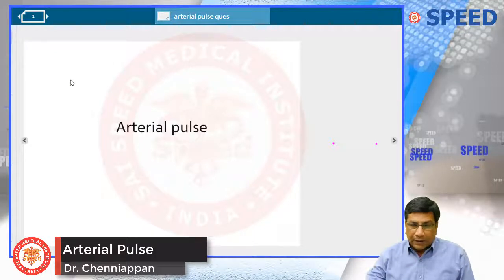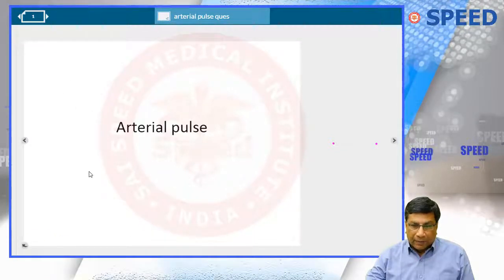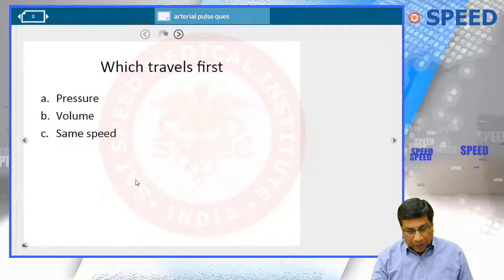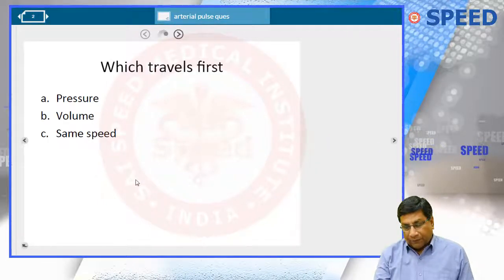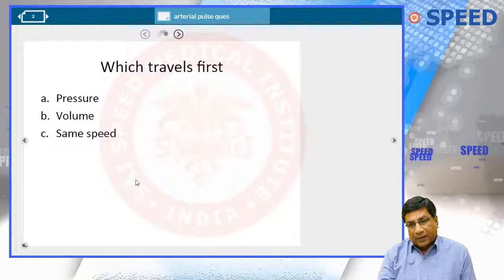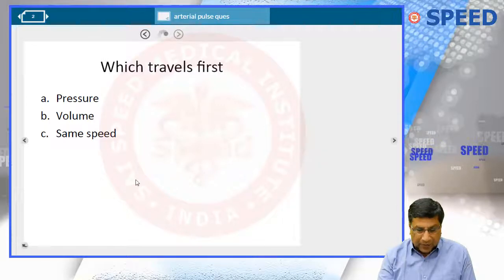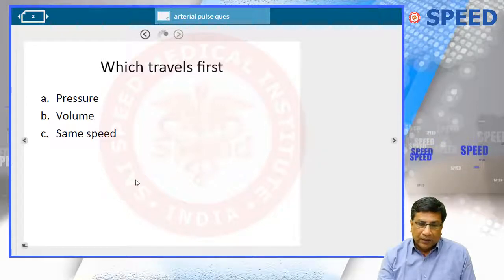Welcome back. We will revise RTL in the form of MCQs. When the left ventricle contracts, there are two things: one is the pressure wave and second is the volume wave. The question is asking which travels faster. It is the pressure wave which travels faster than the volume pulse. What you feel as the pulse is not actually the volume — it is the pressure wave which you feel as the pulse.